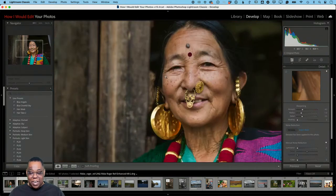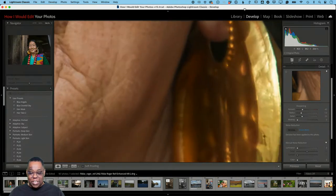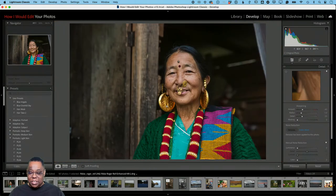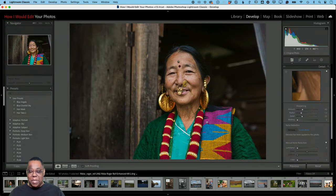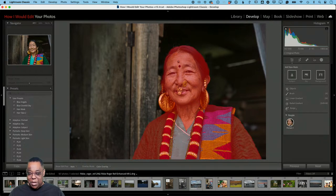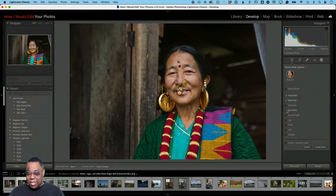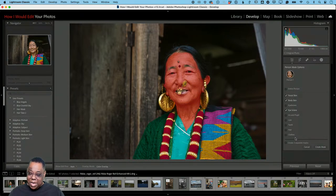Now the grain is gone — this looks a lot better. There are all kinds of sharpening possibilities with this photo: she's wearing cool jewelry, has a nose ring — just a great image. Even though the clothes could stand more texture, I typically don't like to texturize the skin on a female subject. So I'm going into Masking, which will automatically detect people — it found the person.